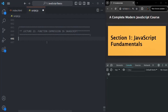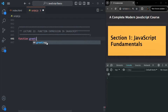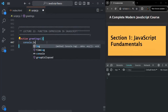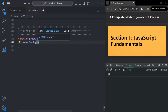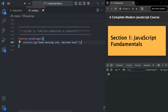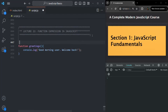Let's try to understand it with an example. In the last lecture, we learned that we create a function using the function keyword followed by a name for the function. Then we use a set of parentheses where we can specify the parameter list. And after that, we specify a set of curly braces where we write the body of the function. For example, here let's say we want to log a message in the console saying 'good morning user, welcome back.' This is how we created a function in our last lecture, and this syntax is called function declaration.